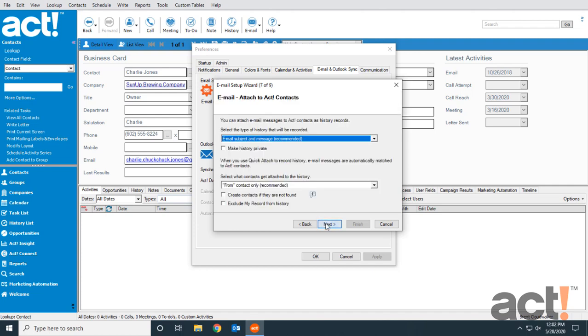I'll click Next again. When attaching email to contacts as history records, I have to choose the type of history that will be recorded. I want it to be my email subject and message that I'm recording.